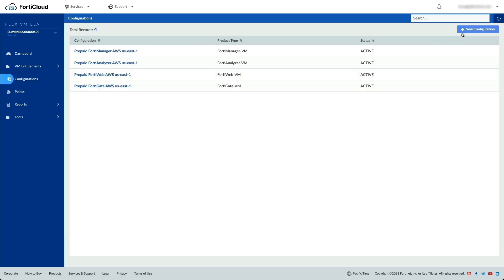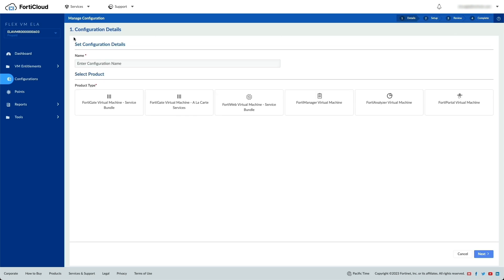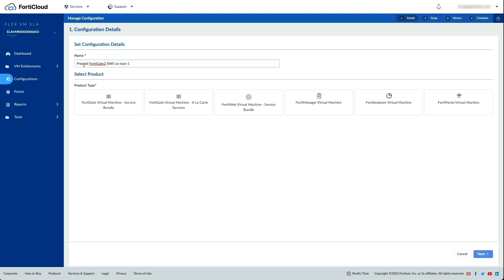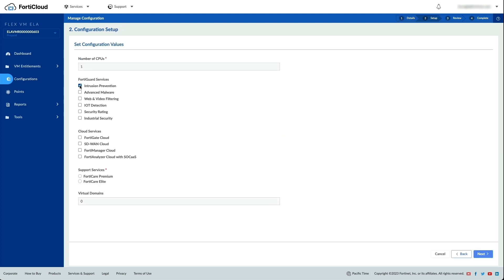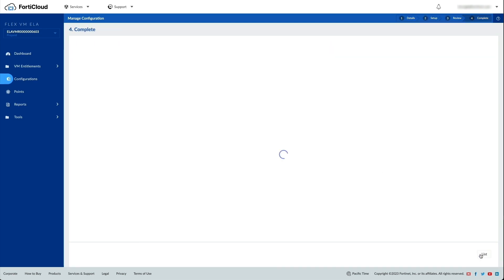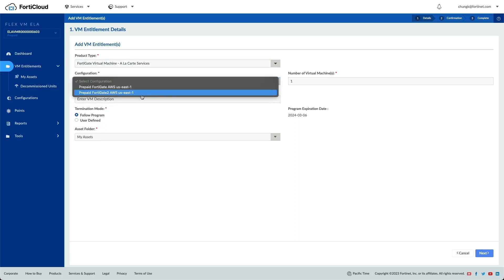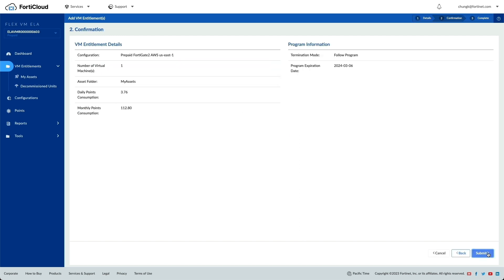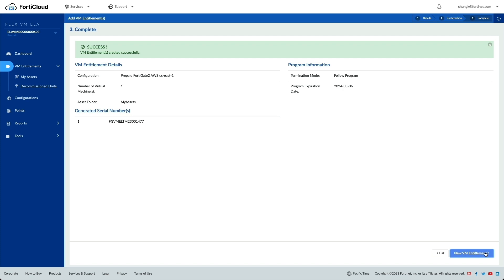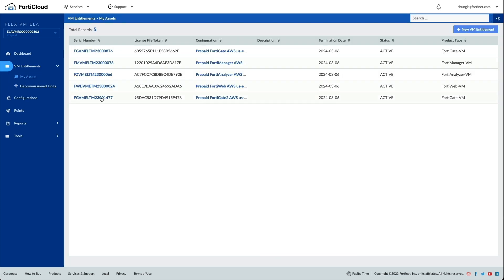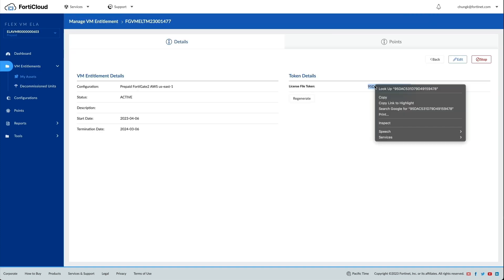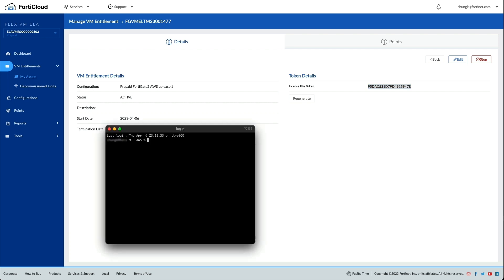Before creating an entitlement for the VM, start with the configuration by specifying the product type, then services, and the number of CPUs. To create the entitlement, select the product type and the configuration. Once the entitlement has been created, copy the license file token.